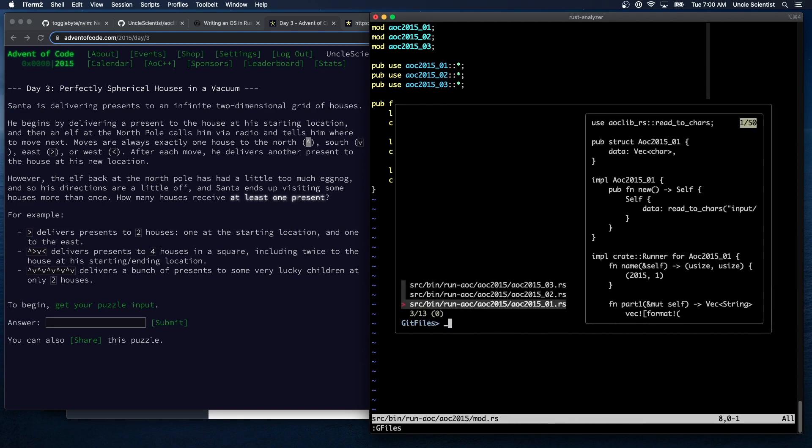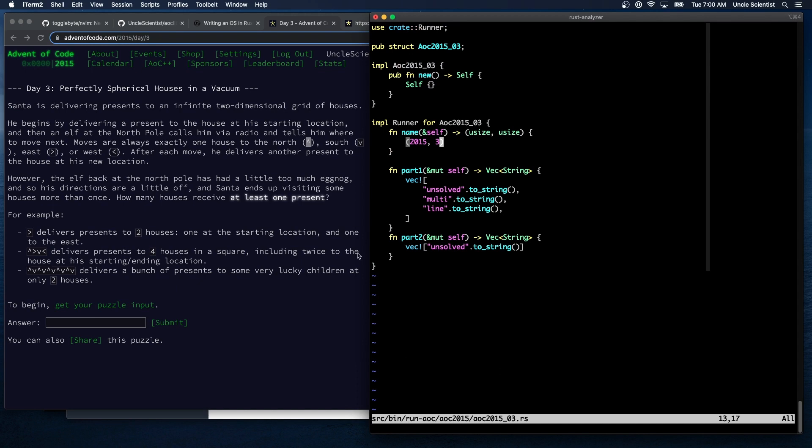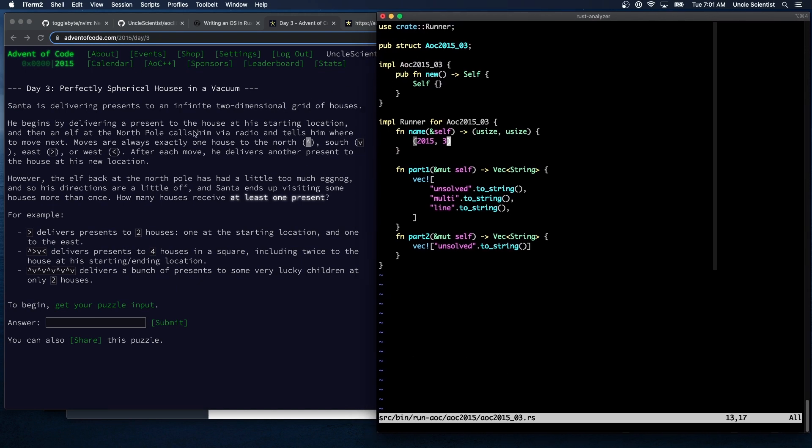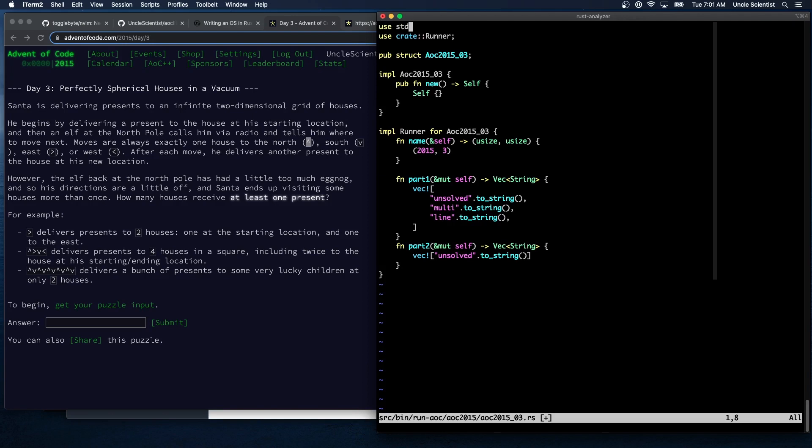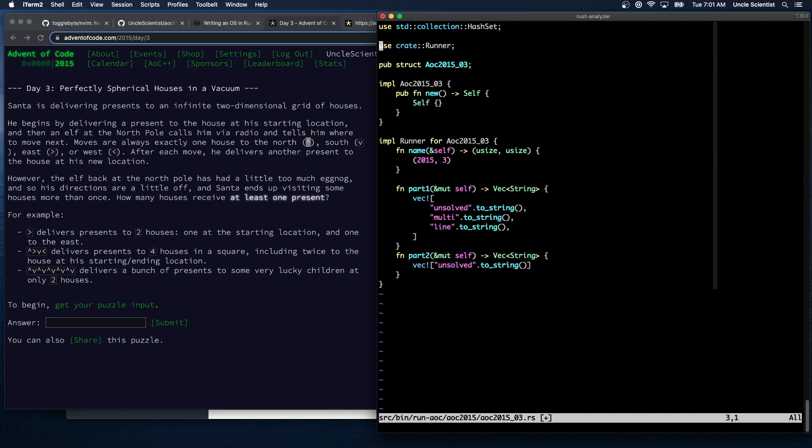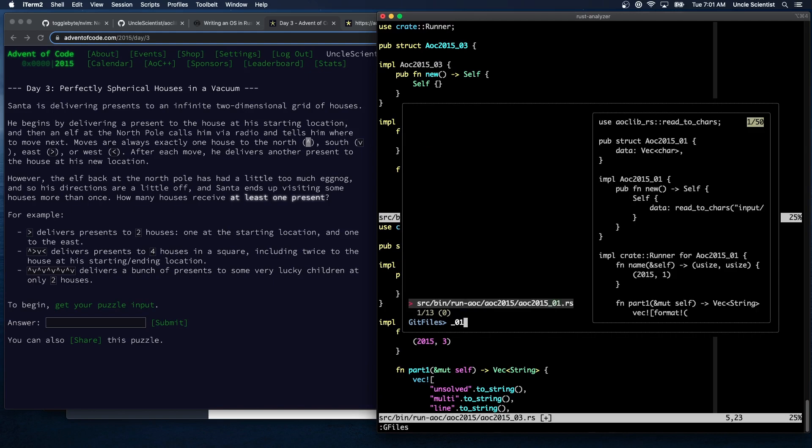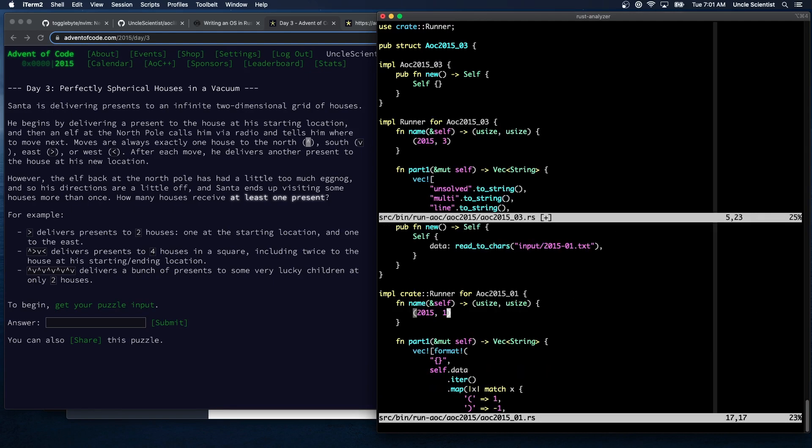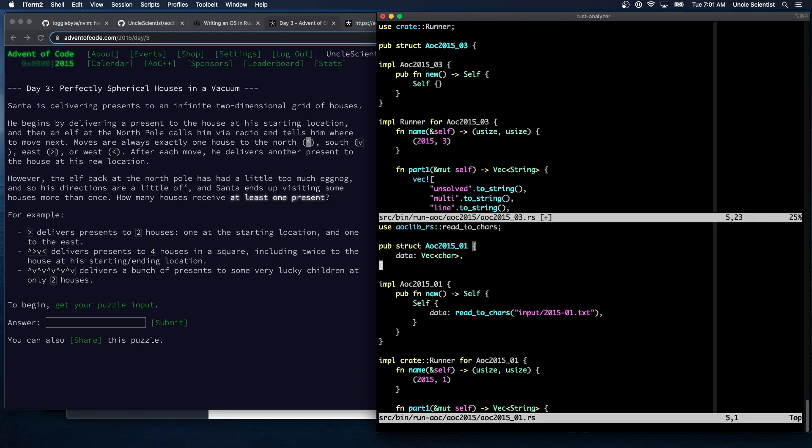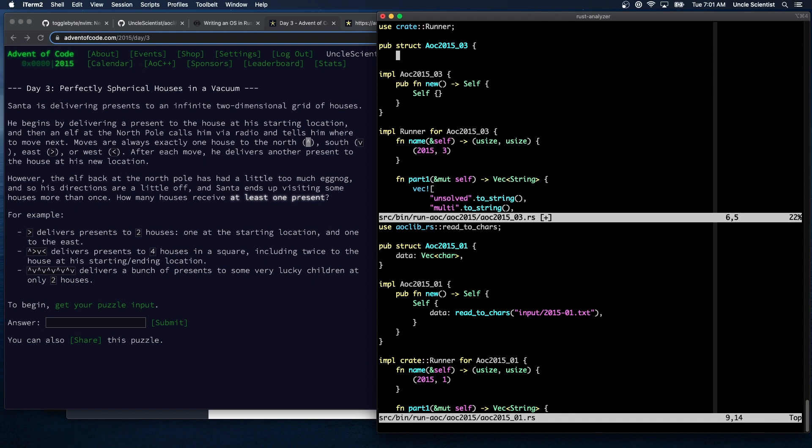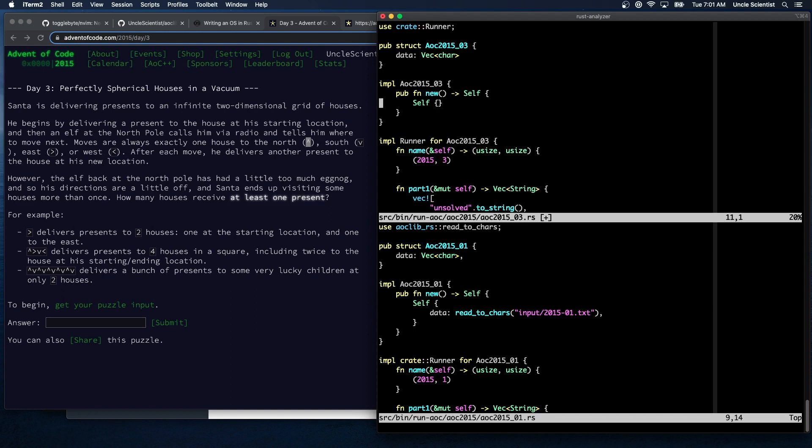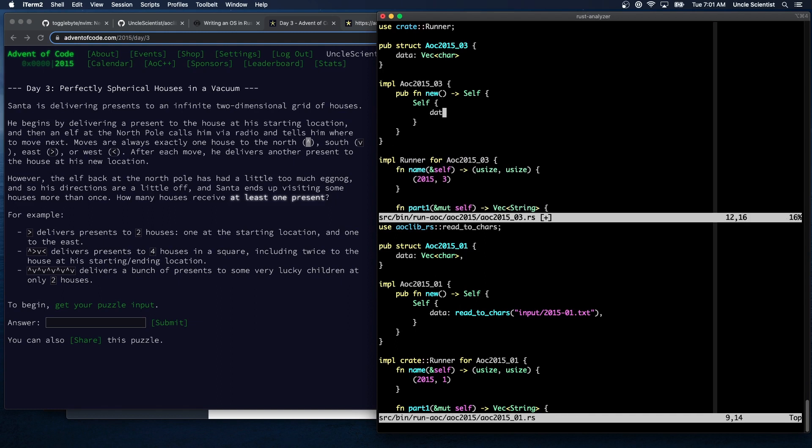So day three, what we're doing is, oh right, we're doing an infinite two-dimensional grid of houses. Okay, so that requires use standard collections hash set. We'll create a, oh we have to input, we have to open the file. So we need the data. How do we do it for oh one? We did it right inside the new function. That's fine. Data read to chars, input 2015 0 3.